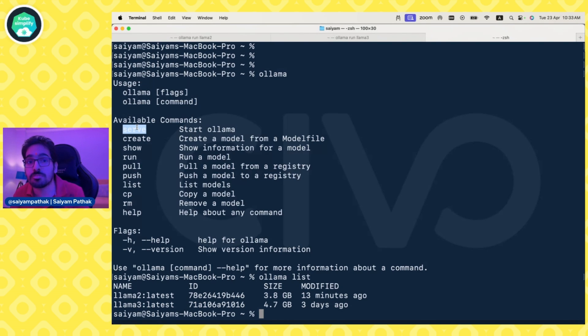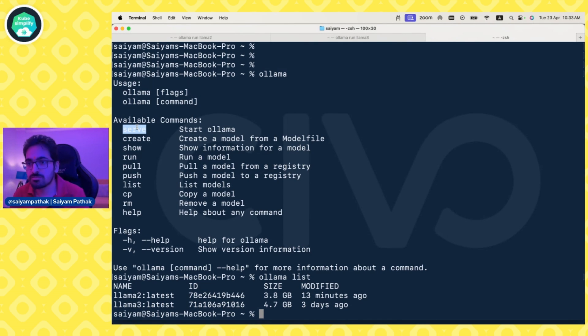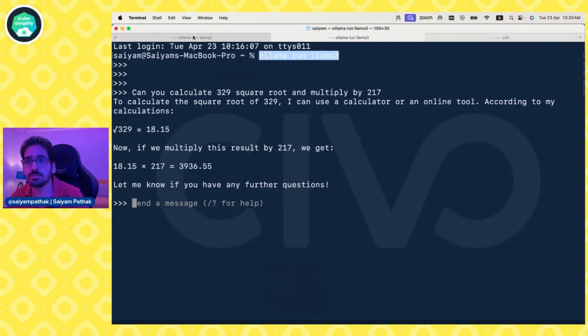If you don't know about GPT script, check out the live stream we did with Darren on GPT script. I've put the link in the description. Simply let's try to run ollama run llama3, the new model, and ollama run llama2.